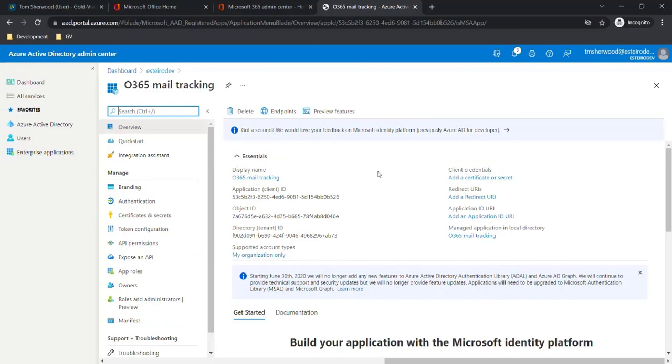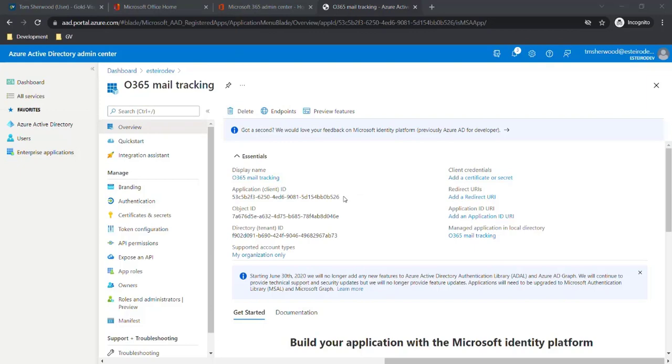We need to take note of a couple of IDs. The ones we're interested in are the application client ID and the directory tenant ID. Once we have these, the setup in Azure Active Directory is complete.